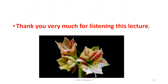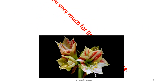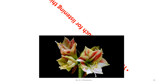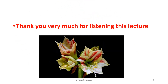Thank you very much for listening to this lecture. For further updates, kindly subscribe this channel. If you like this video, you can share it with your friends. Thank you very much.